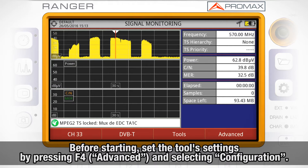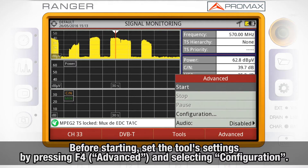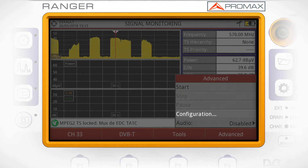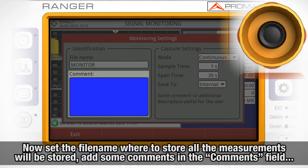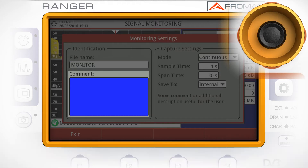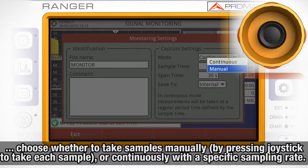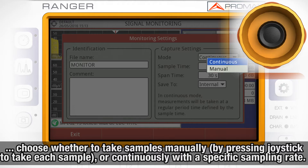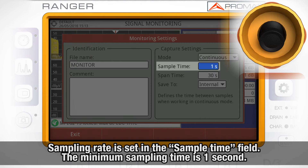Before we start monitoring, we will access the tool settings by pressing F4, then Advanced, and selecting Configuration. Here we can set the name of the file where all the measurements will be stored, add some comments in the Comments field, and choose whether we want the monitoring measurements to be taken manually every time we press the joystick, or continuously with a specific sampling rate. This sampling rate is set in the Sample Time field.